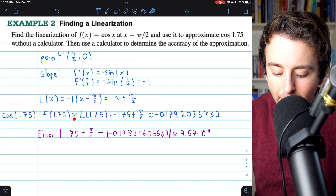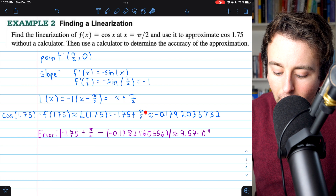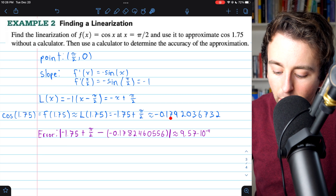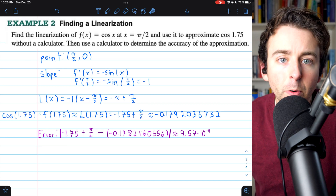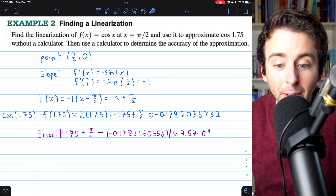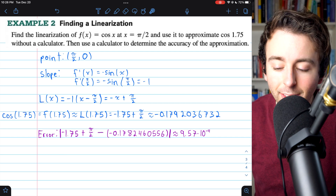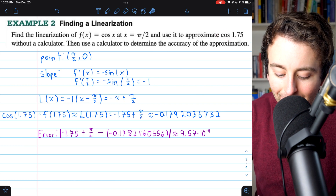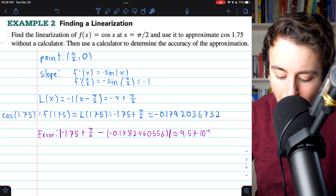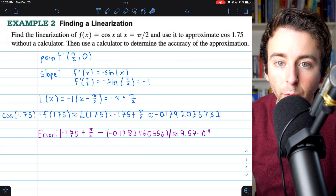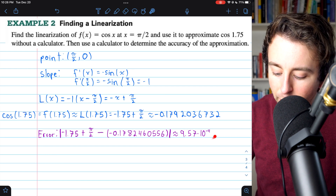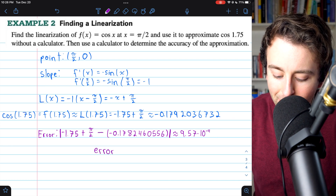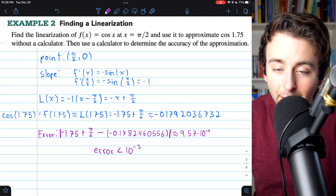Cosine of 1.75 is approximately negative 1.75 plus pi over 2, which a calculator gives as about negative 0.179. The actual calculator value for cosine of 1.75 is about negative 0.178. The distance between our linear approximation and the calculator's value is about 9.57 times 10 to the negative 4. Again, a pretty solid approximation — we can say the error is less than 10 to the negative 3.